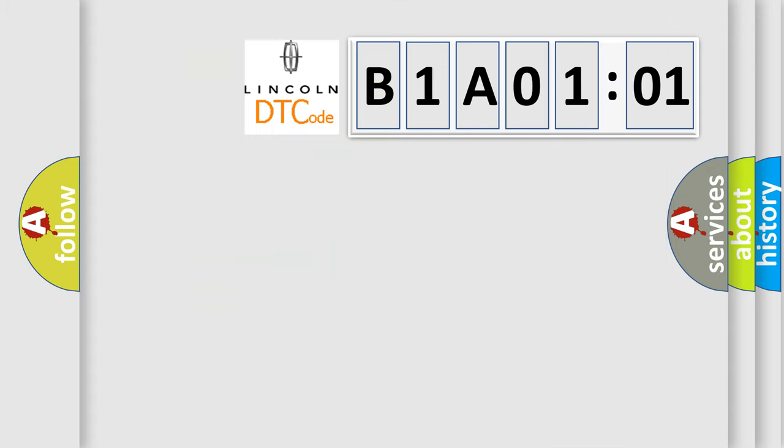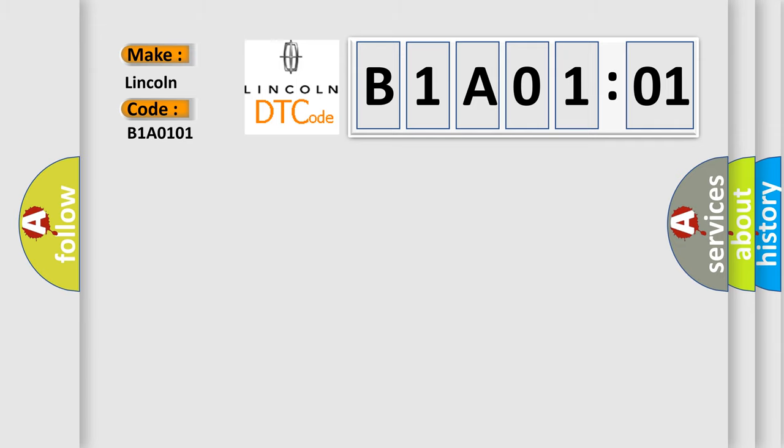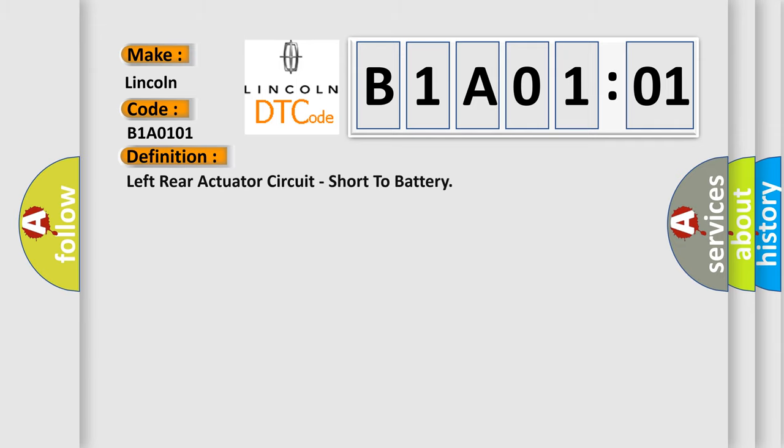So, what does the diagnostic trouble code B1A0101 interpret specifically for Lincoln car manufacturer? The basic definition is: left rear actuator circuit, short to battery.